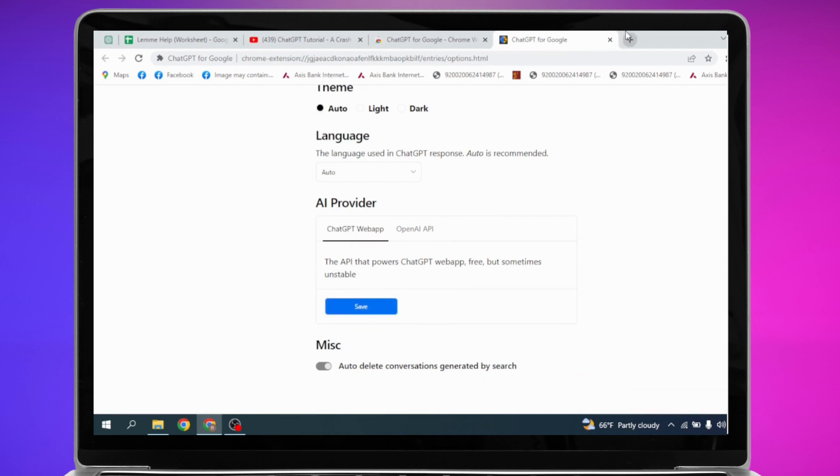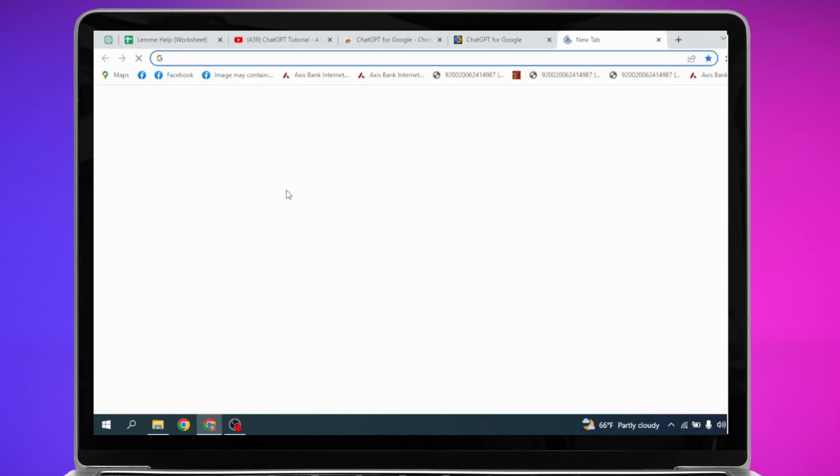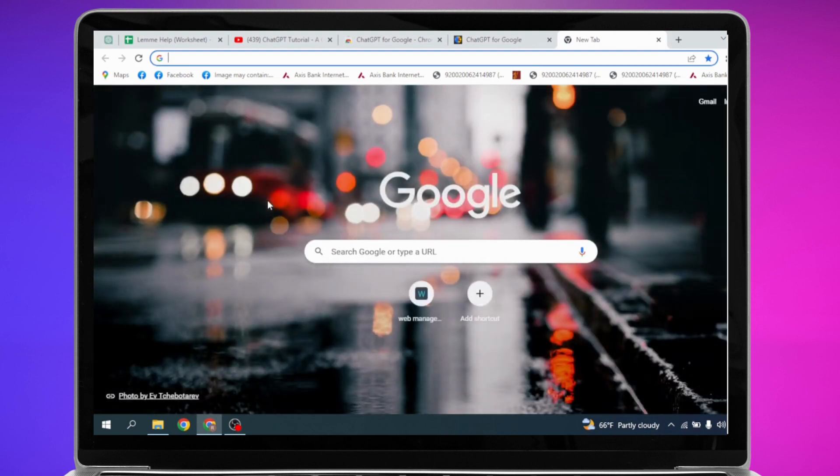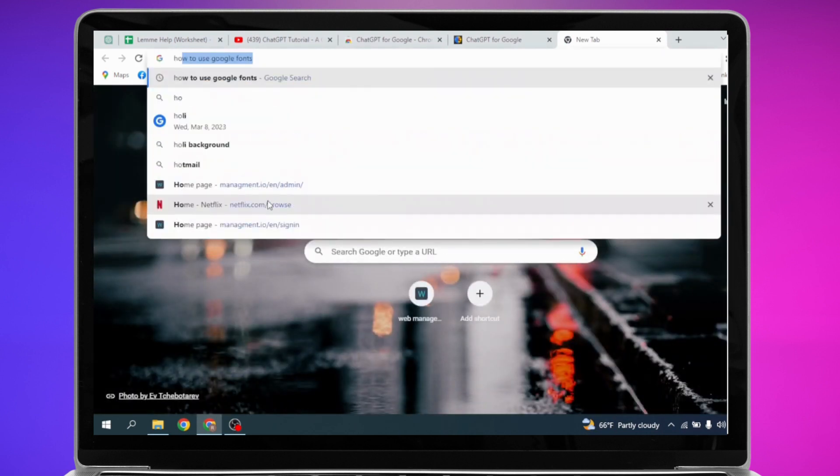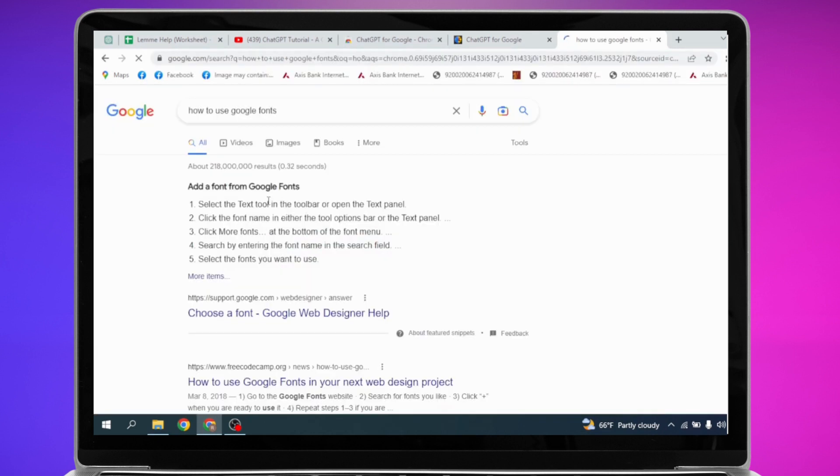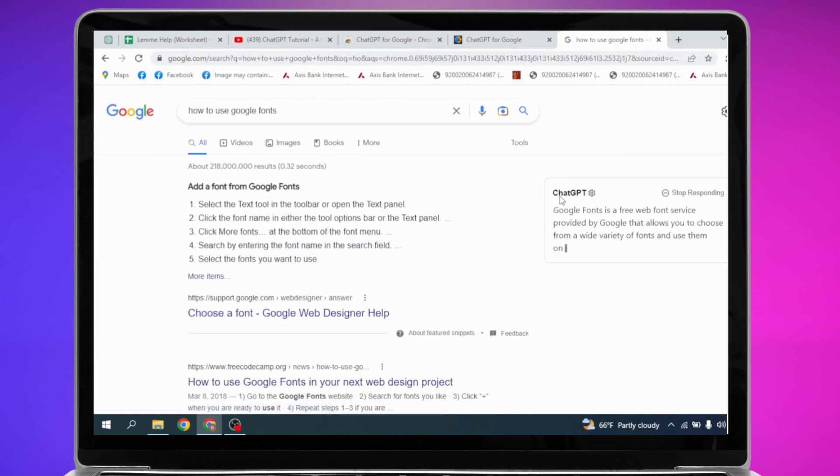Now open a new tab and you can ask any question over here. Here I'm going to ask how to use Google Fonts. Now over here you can see that ChatGPT is responding.